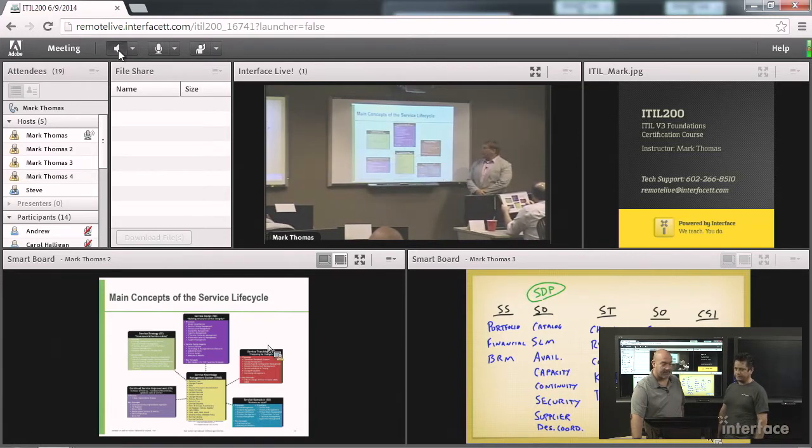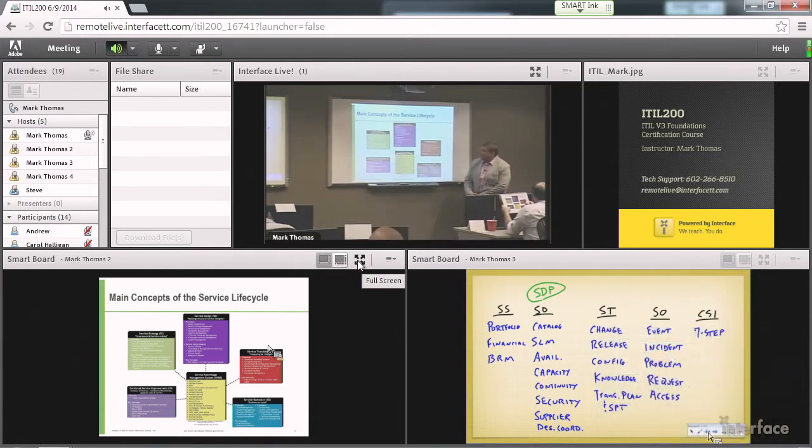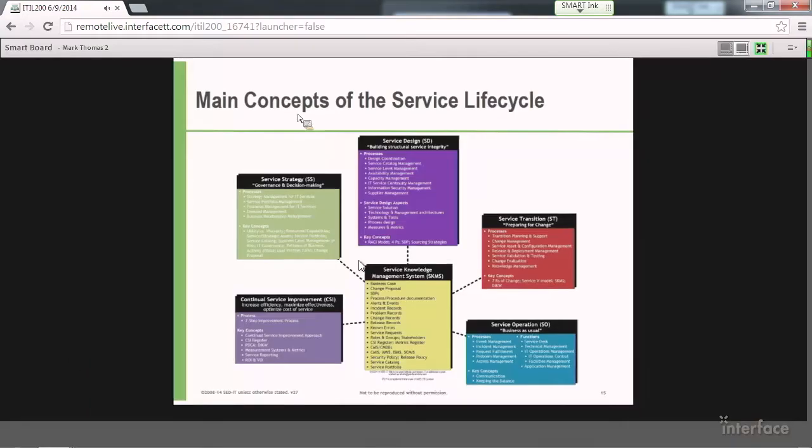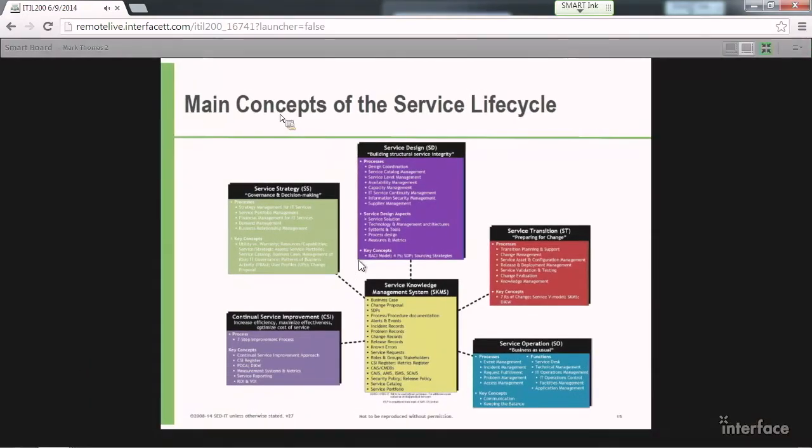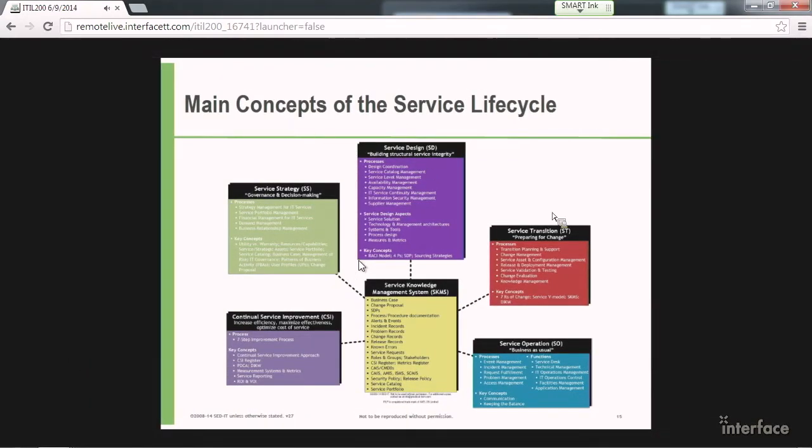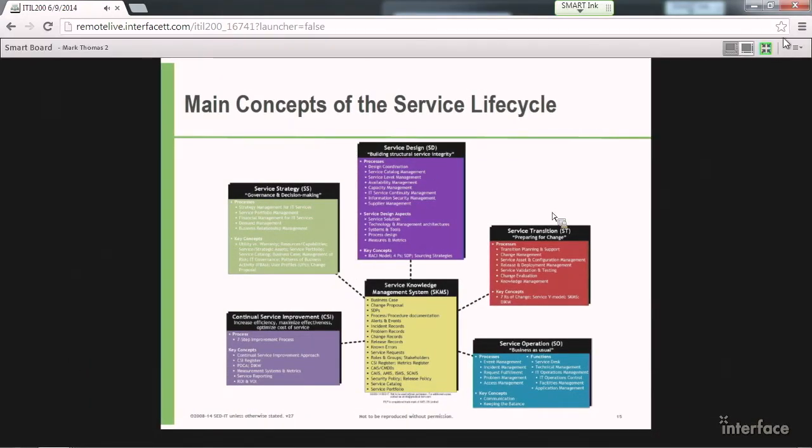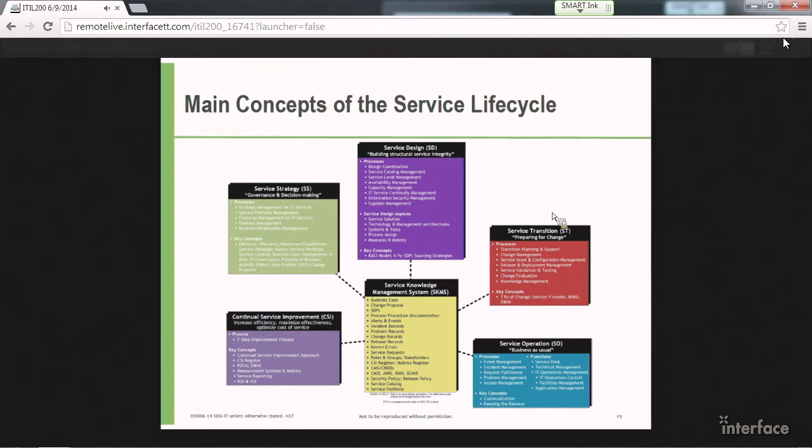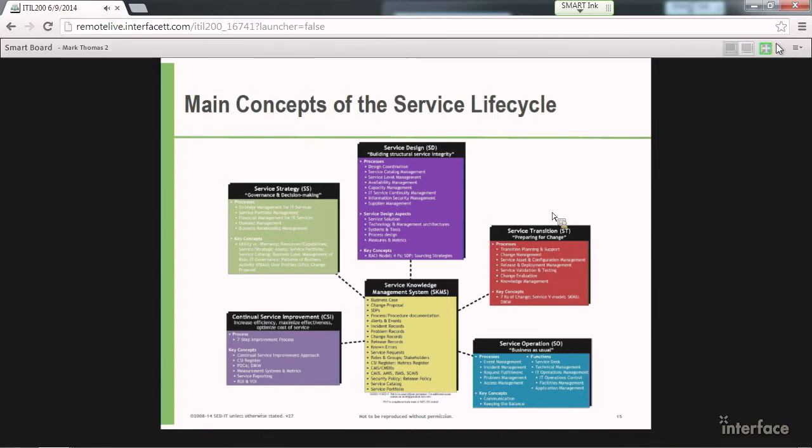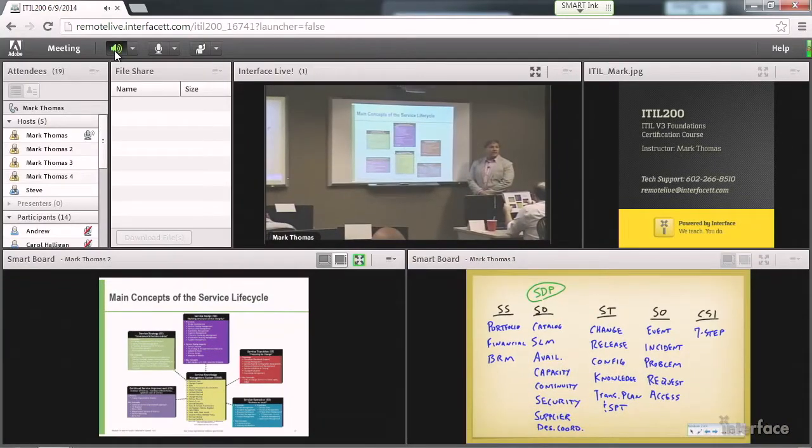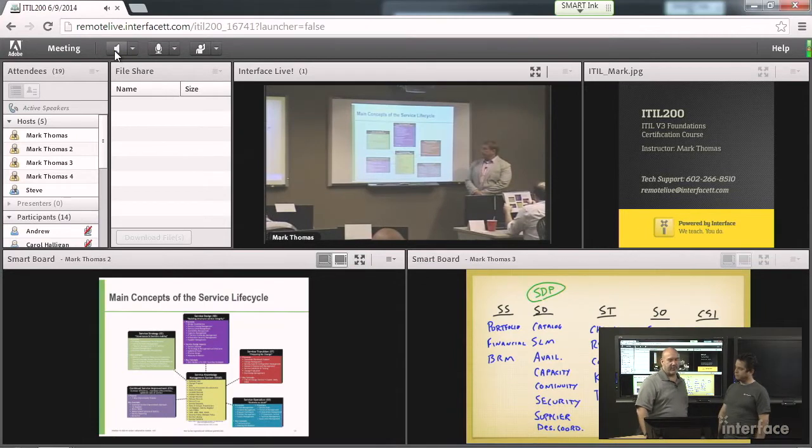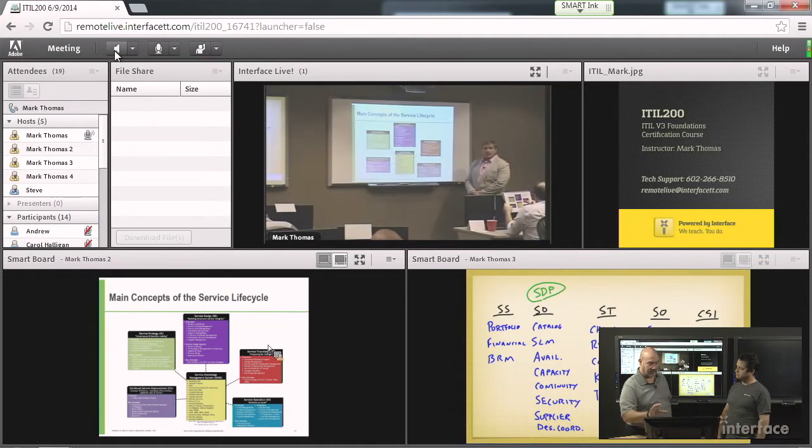Okay. First one, Transition Planning and Support. Do we have it? Yep. Keep it. Change Management. Do we have it? Yep. Service Asset and Configuration Management. I just called it config. So it makes it a little bit easier for the remote student to control what they're reading.